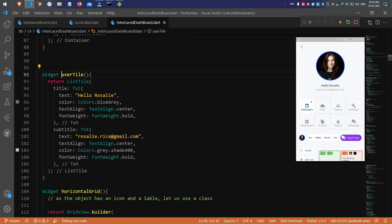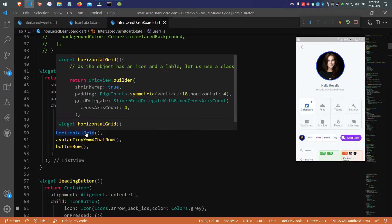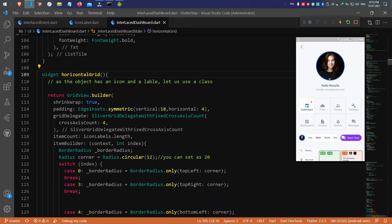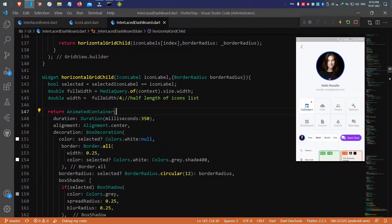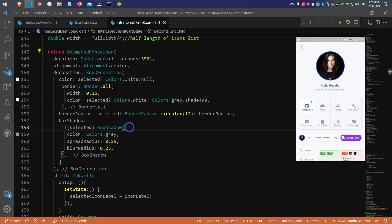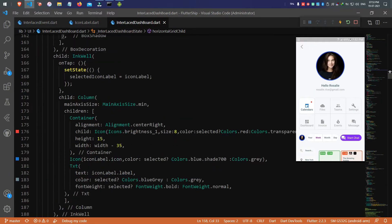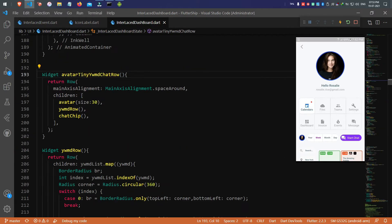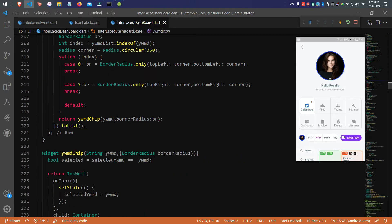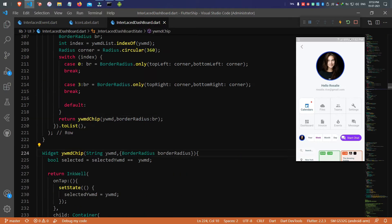A list tile with center-aligned text is the second section — it's not necessary to explain in detail. Section 3 is a clickable horizontal grid; each child has an icon, a label, and a red selection indicator. Once a horizontal child is clicked, it gets bigger than the other children, also indicated by the red dot.